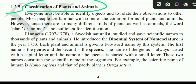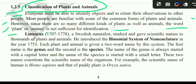Everyone must be able to identify objects and to relate their observations to other people. Most people are familiar with some of the common forms of plants and animals. However, since there are so many different kinds of plants as well as animals, the word 'plant' or 'animal' is not sufficient for identification.